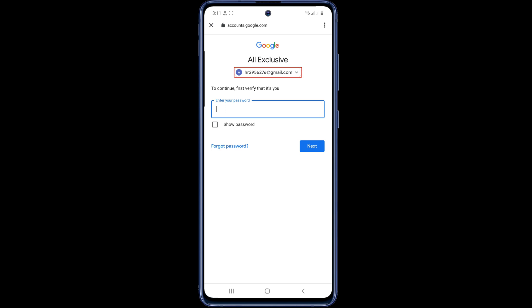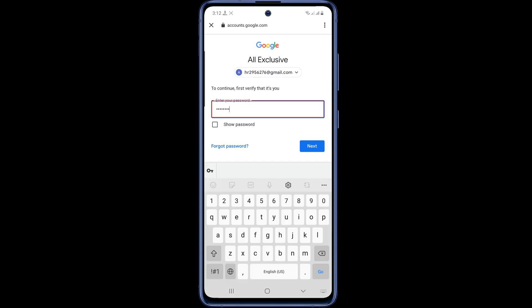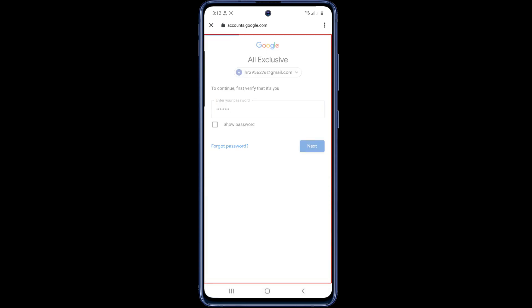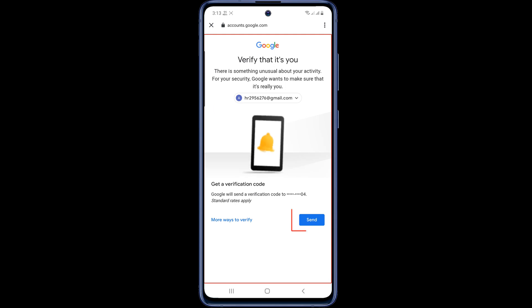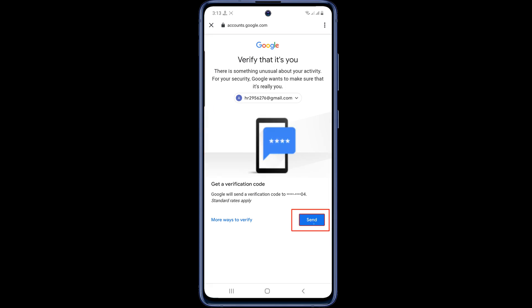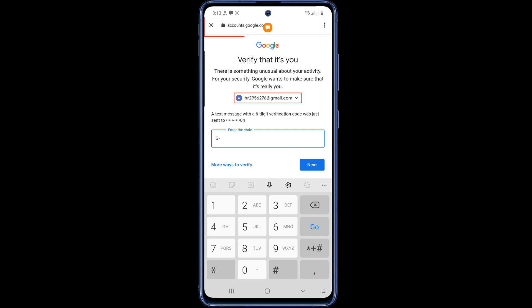Here, input your Gmail account password and tap on next. Then click the notification above and tap the verification number given to you.